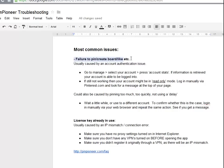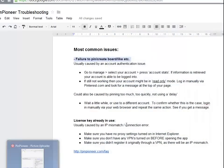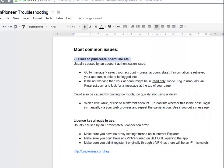The failure to pin, create boards, and other actions is usually caused by an account authentication issue. There are a couple of ways to validate whether or not your accounts are valid. The first is to check whether your password and username are correct, because sometimes things change and maybe you have a typo in your password and the program just can't log in.